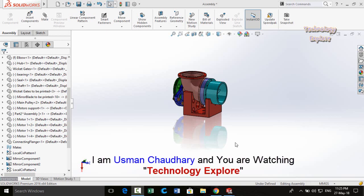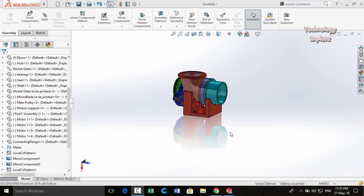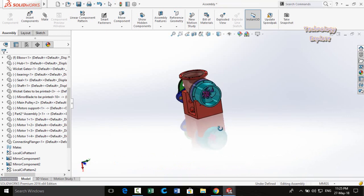Bismillahirrahmanirrahim and assalamu alaykum friends. In this video I am going to give you some tips and tricks for SolidWorks that will save your time during design. Let's start without wasting time.